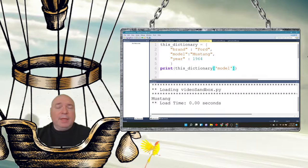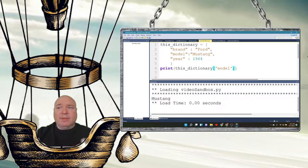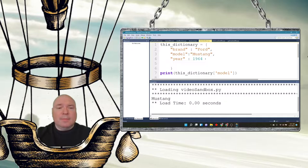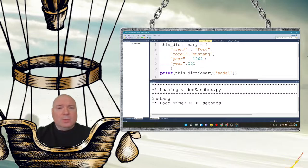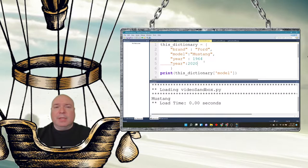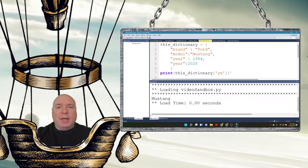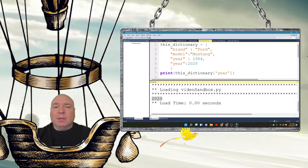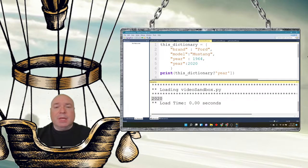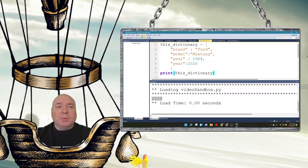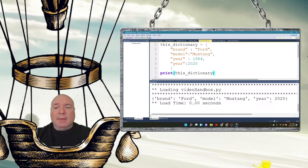Dictionaries are changeable, meaning we can change values, add or remove items after the dictionary is created. For example, setting the year to 2020 will overwrite the existing 1964 value. When you print the year, it only gives you 2020 — the 1964 is gone.